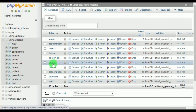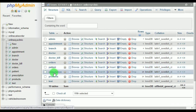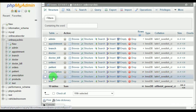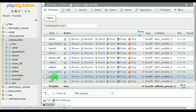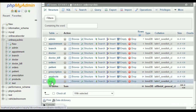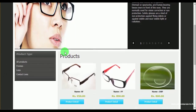Orders includes the orders made by the patients — that is for specs, lens, and other eye-related products. Patient includes the details of all the registered patients. Prescription includes the medications given by the doctors. Products stores the various products available in various branches. Test includes all the lab test records of the patients. This is about the database.